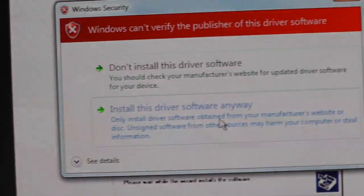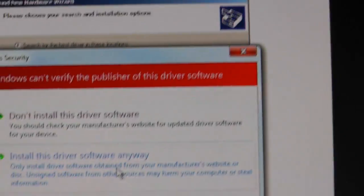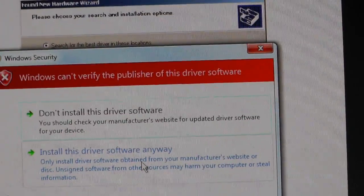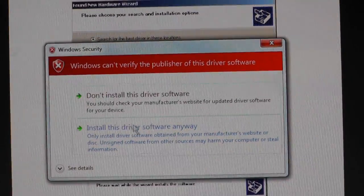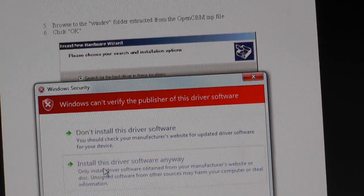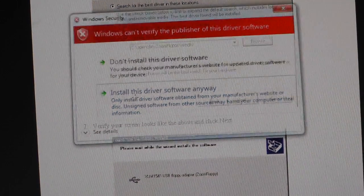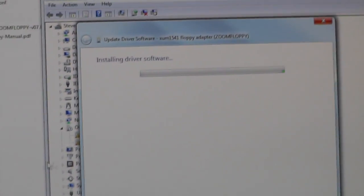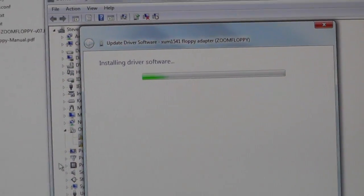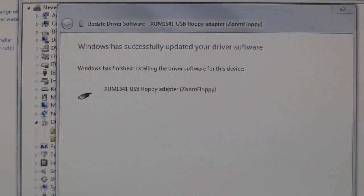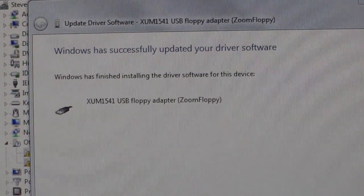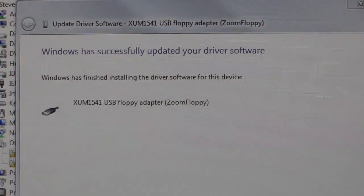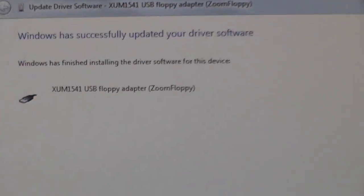You're going to get this warning that it's not verified. They say, you know, install the driver anyway, so we're going to do that. Let's go back over to this screen and it took about 45 seconds and we got this message.